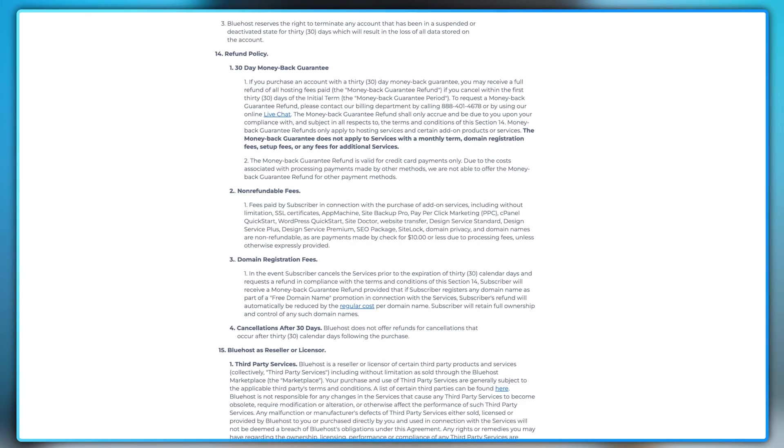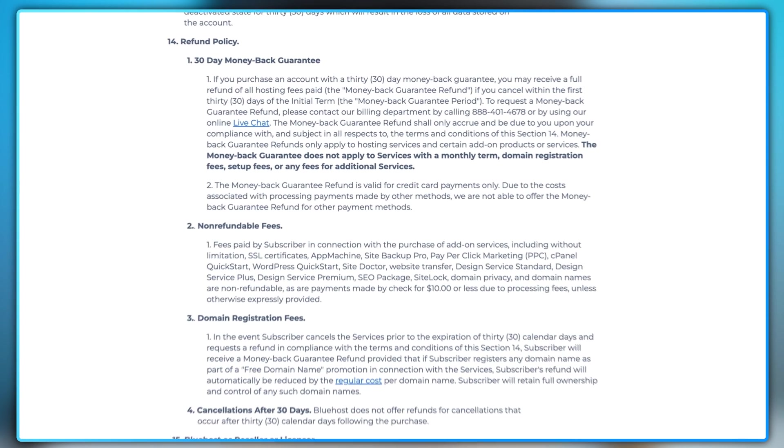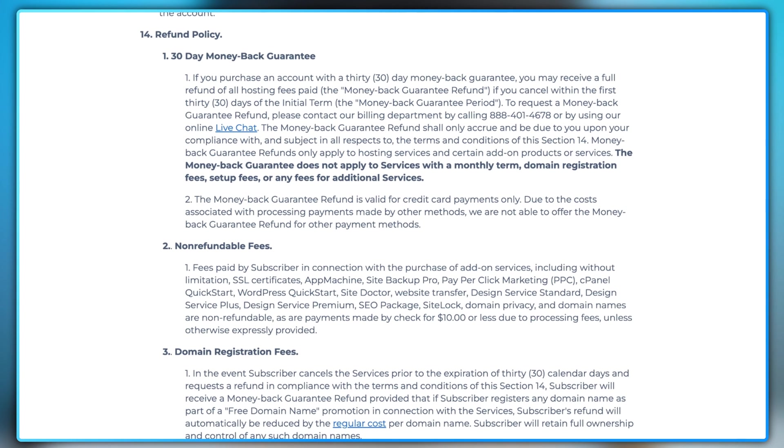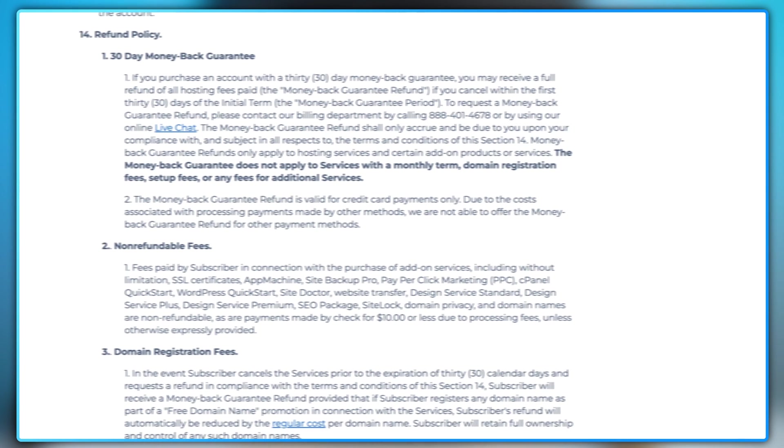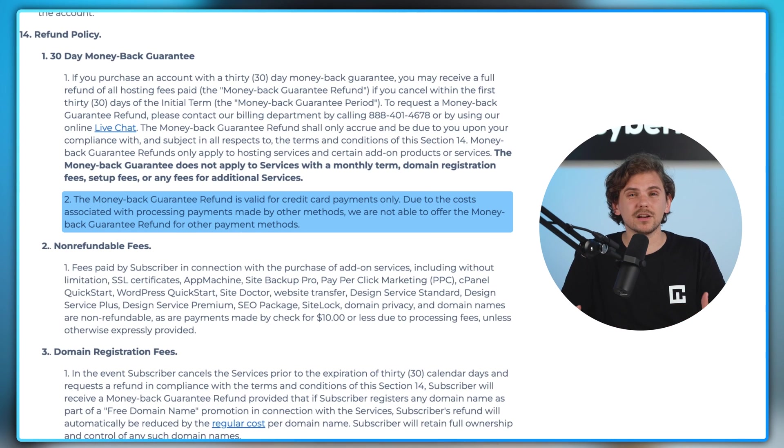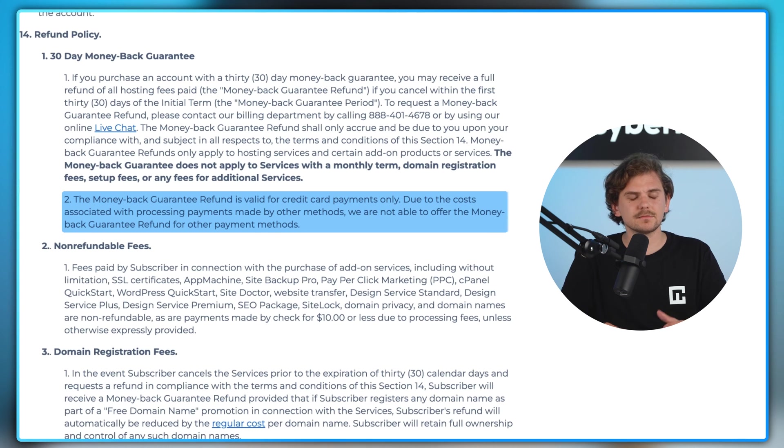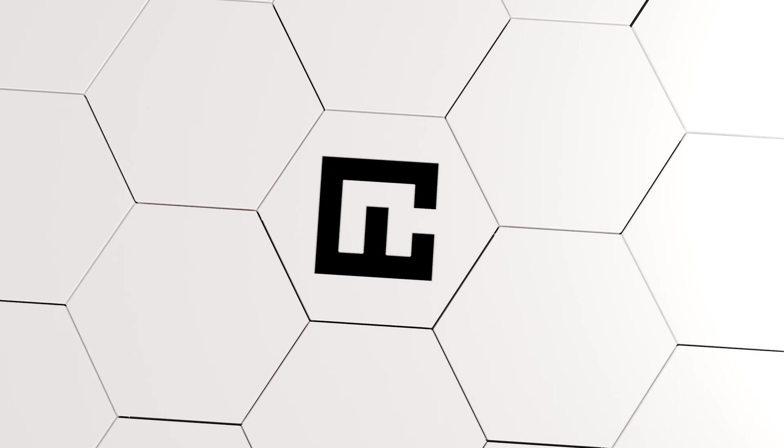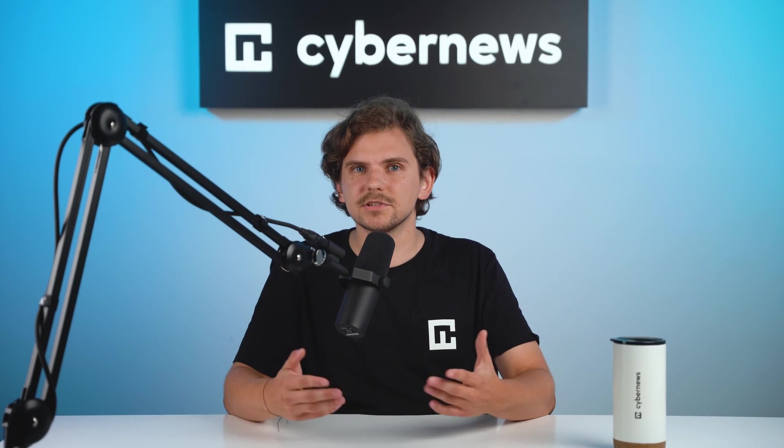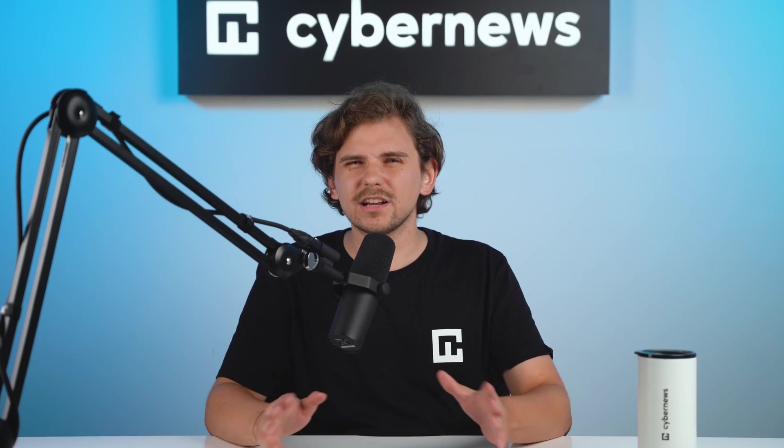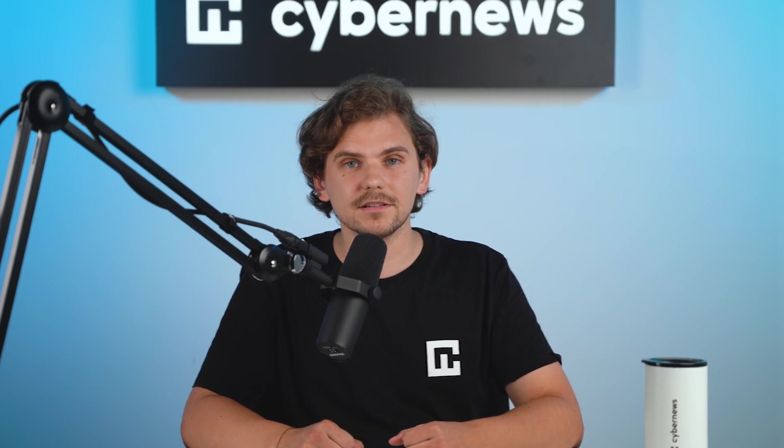Remember that the refund policy only applies to hosting services and certain add-on products, excluding monthly term services, domain registration fees, setup fees, or additional service fees. I will repeat this. Make sure you buy hosting with a credit card since most providers, including Bluehost, can't refund other payment options. The last thing is that if you claim a domain name with a promo, you get around $10 deducted from that refund.